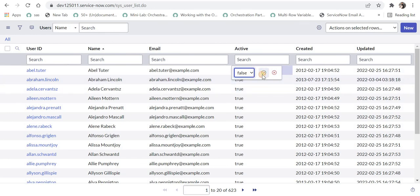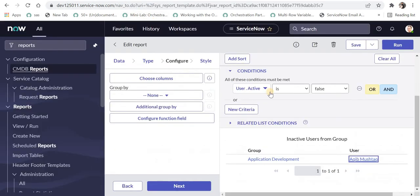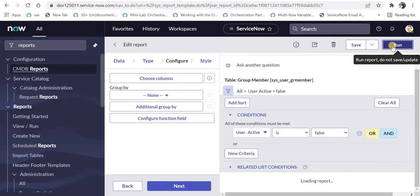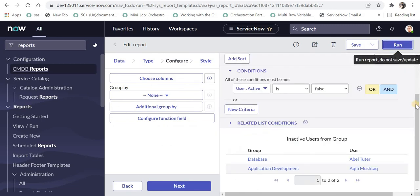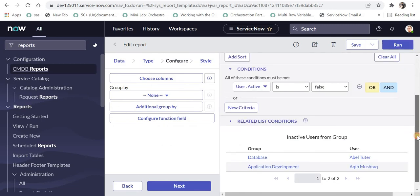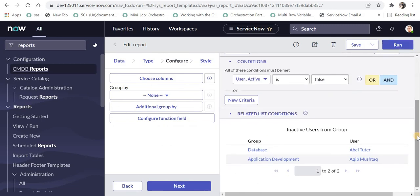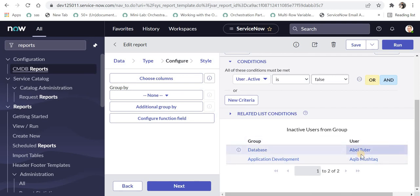I'll set it to false and save this. Then I'll go back to my report and run it again. We can see he belongs to the database group and is inactive. This is how you can find inactive users.